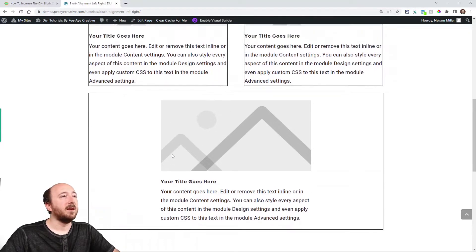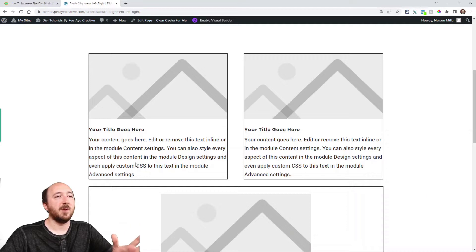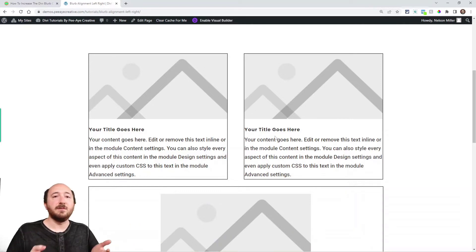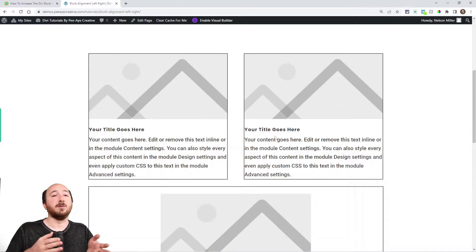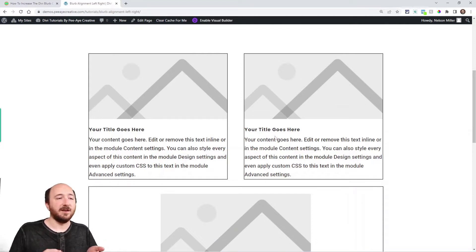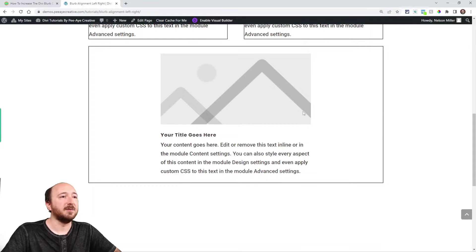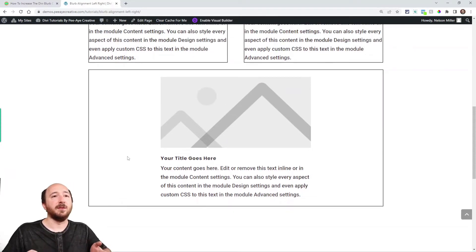And you can see that in the first example here with the two blurbs, the content fills the entire column, right? So from side to side the content is filling the column. Now down here you can see that the blurb is not filling the entire width of this row.